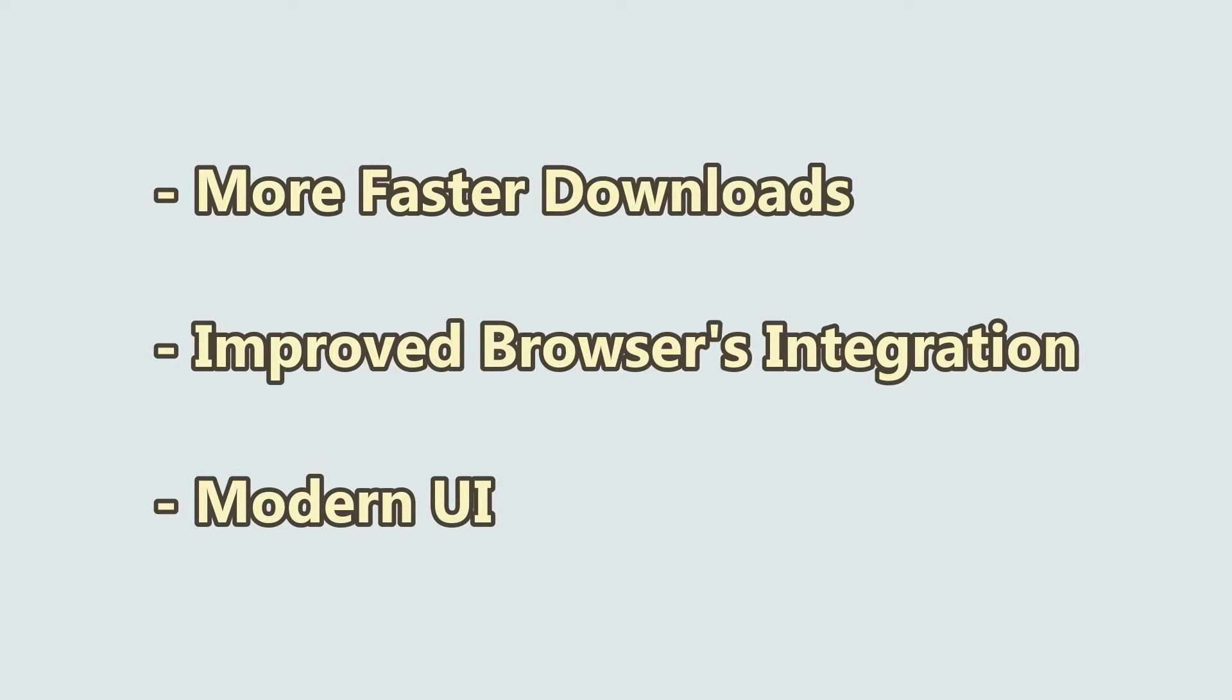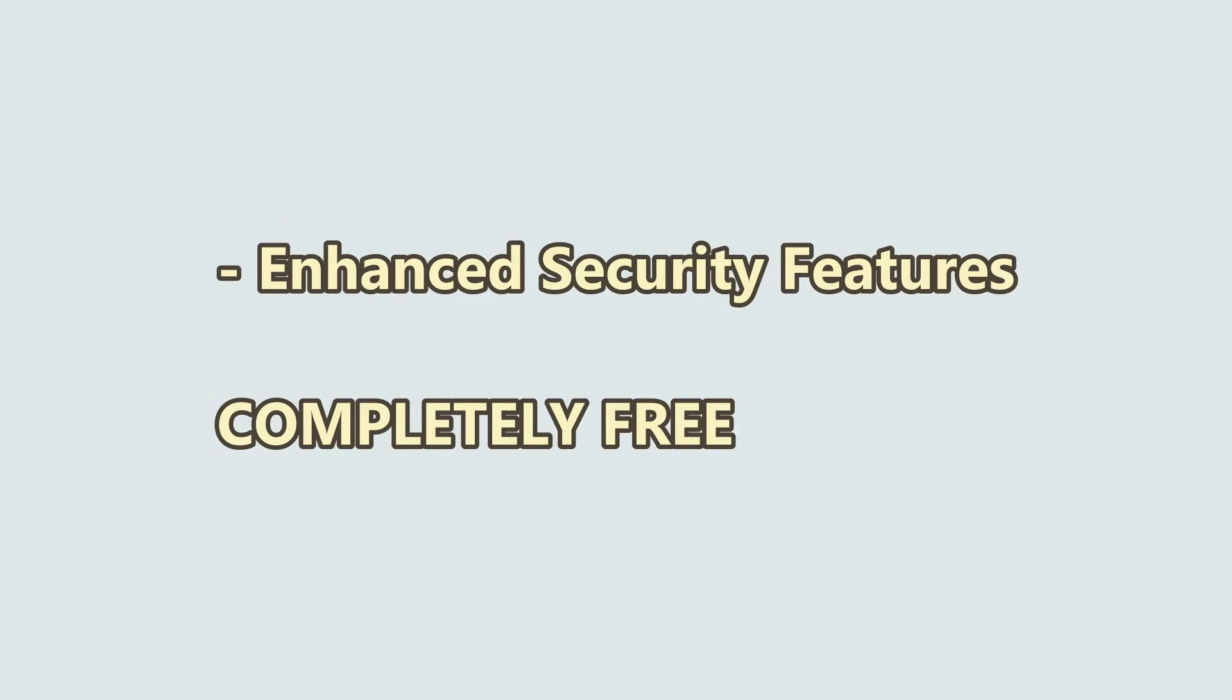Here's why it's your new best friend for downloads. Even faster downloads, improved browser integration, modern and intuitive interface, enhanced security features, and it's completely free.